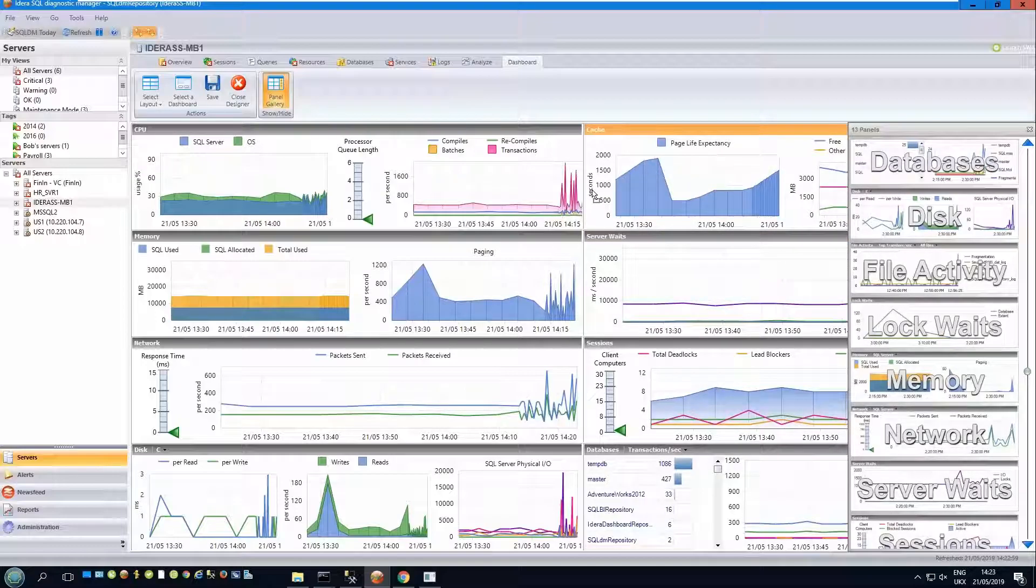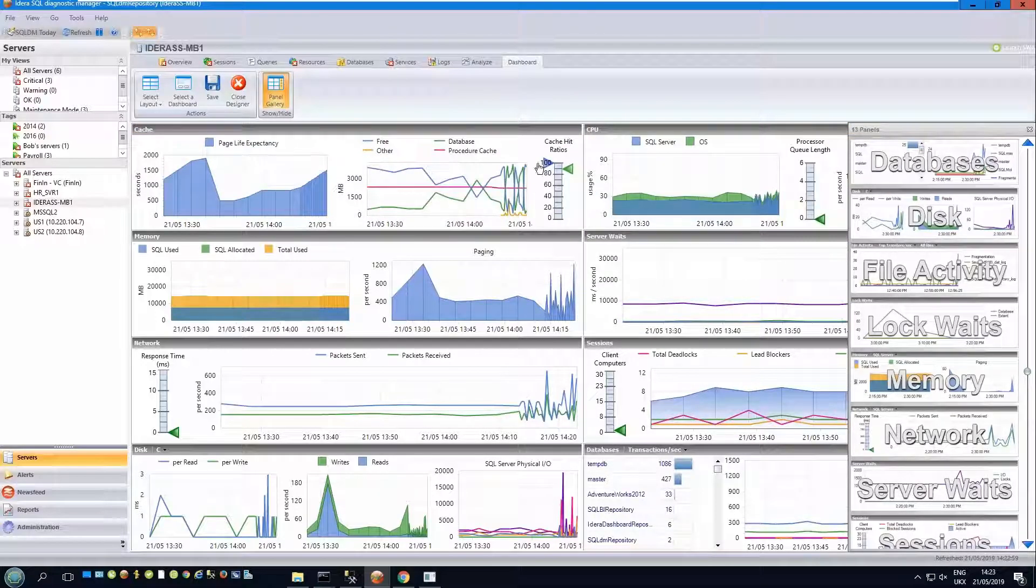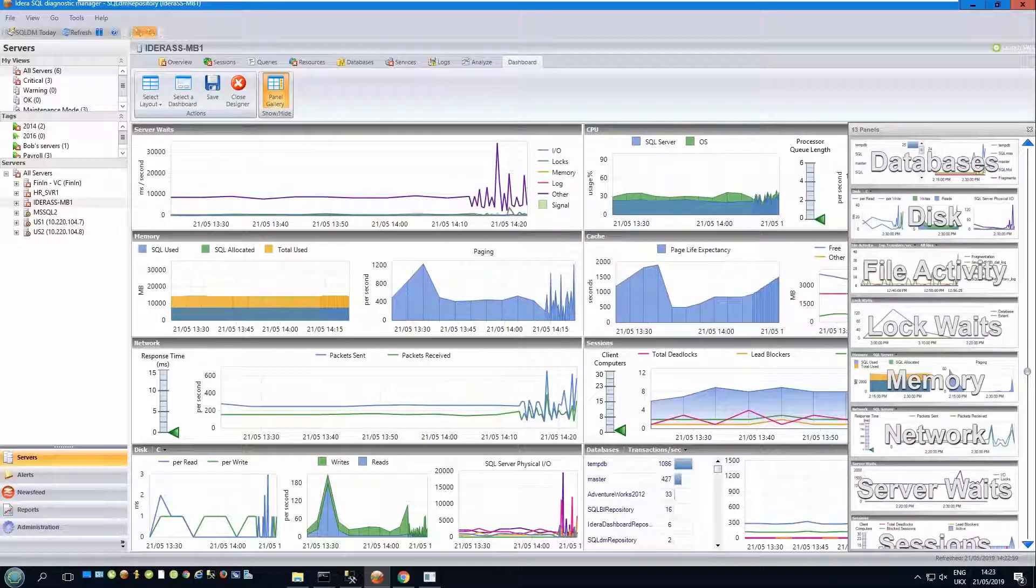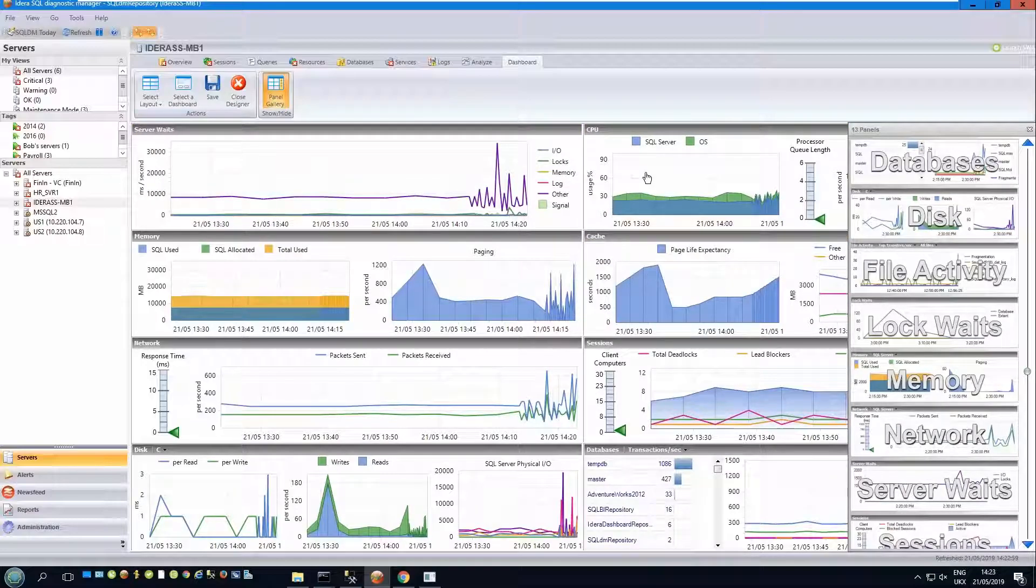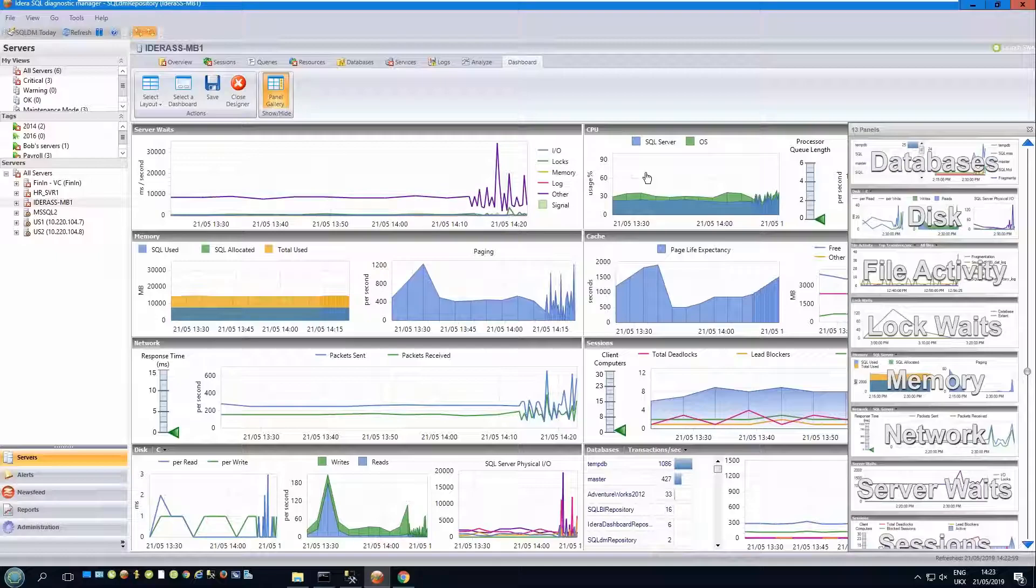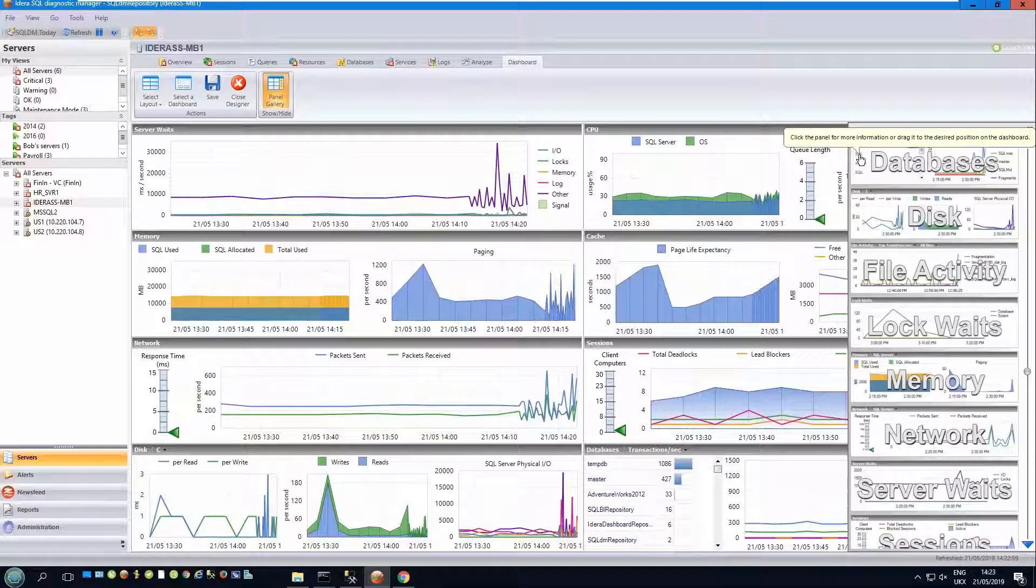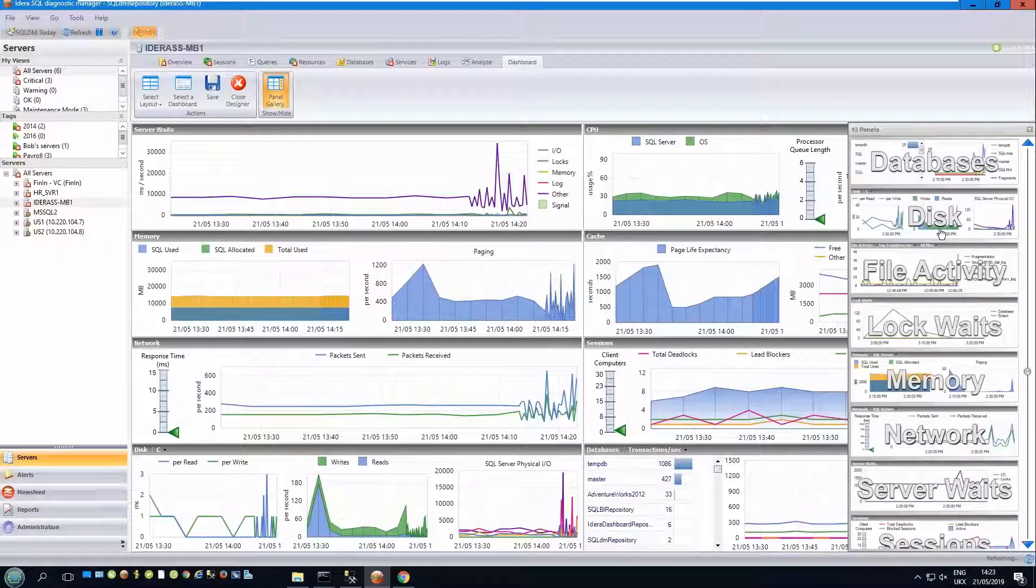For example, whilst in the designer, I have this list of available panels on the right-hand side and I can drag and drop panels from there to where I want them to place them as well.